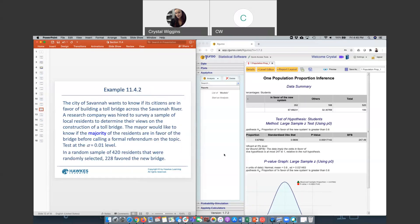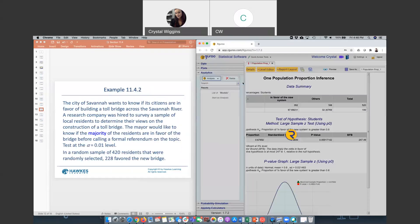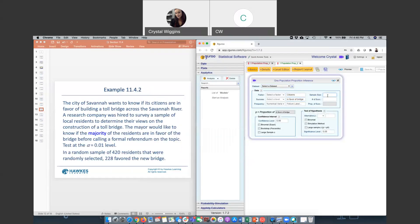I'm just going to put this in front of us so we have all the data we need. In our GURI, we go to analytics, we go to analysis, and we select population inference for one population. Our factor, our citizens, and our success label in favor of bridge. Our sample size is 420, the amount out of 420 that said yes, we're in favor, was 228. We're trying to get the majority, so greater than 50%, proportion 0.5. Always use your large sample Z. Significance level is set at 0.01.